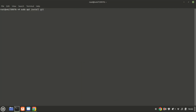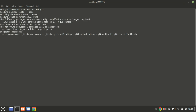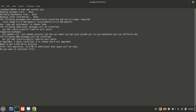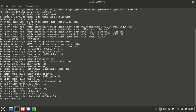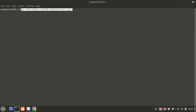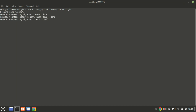Now it's time to install Cacti itself. While Cacti can be installed via the apt package manager from Ubuntu's official repository, this may not provide the latest version. To get the most recent release, clone it directly from GitHub.